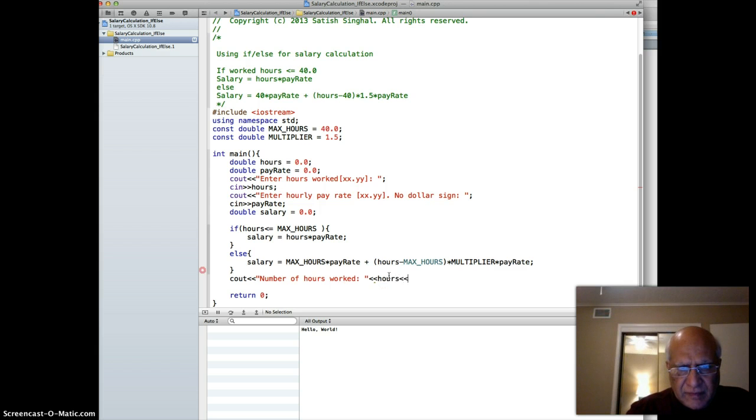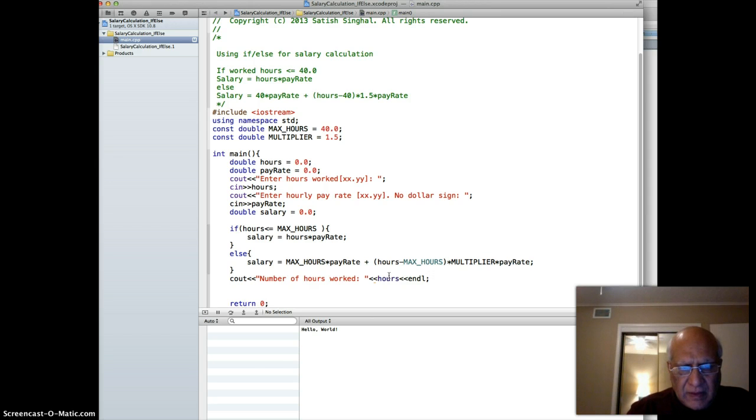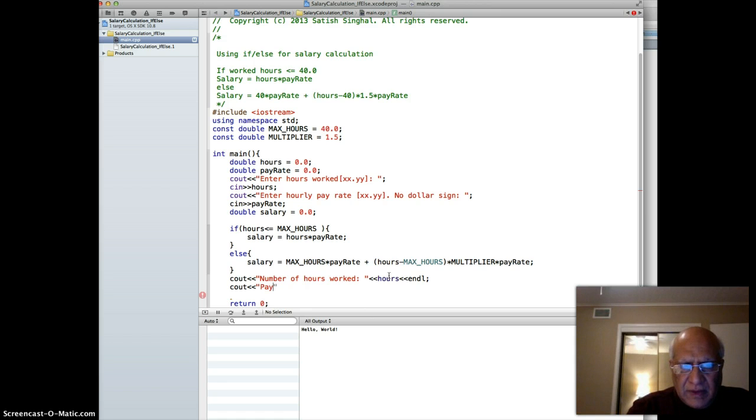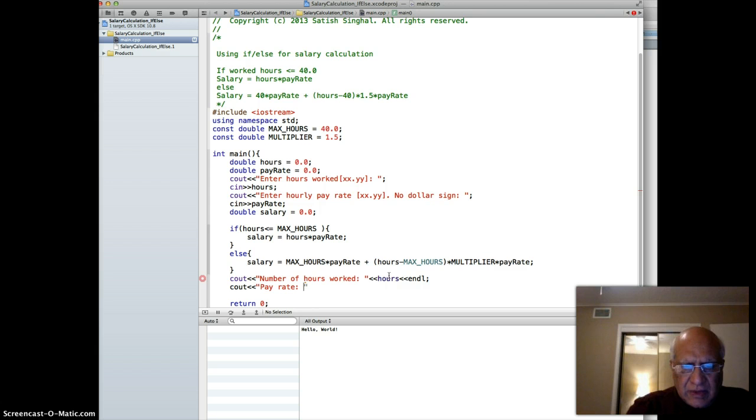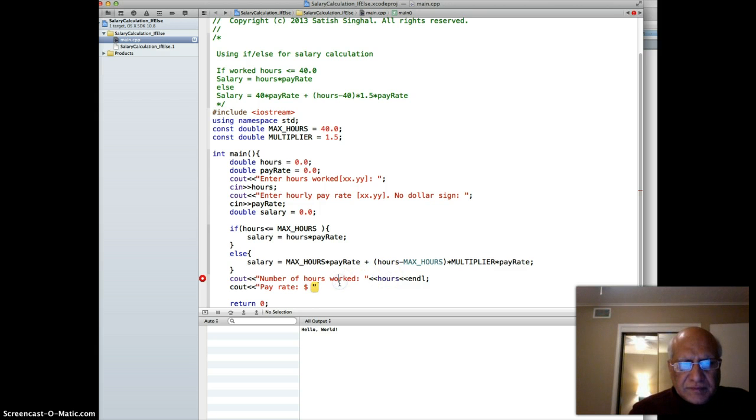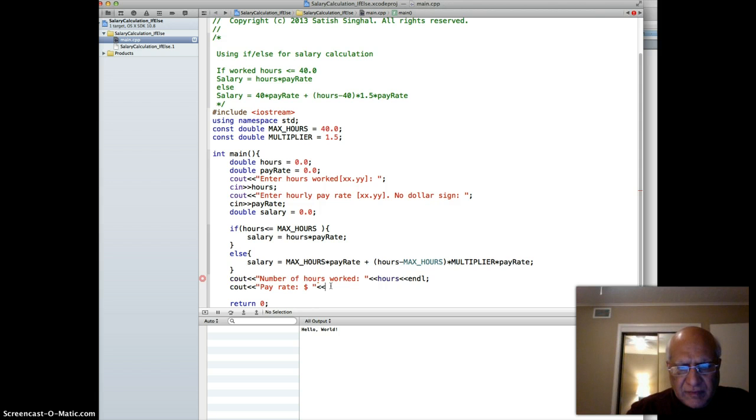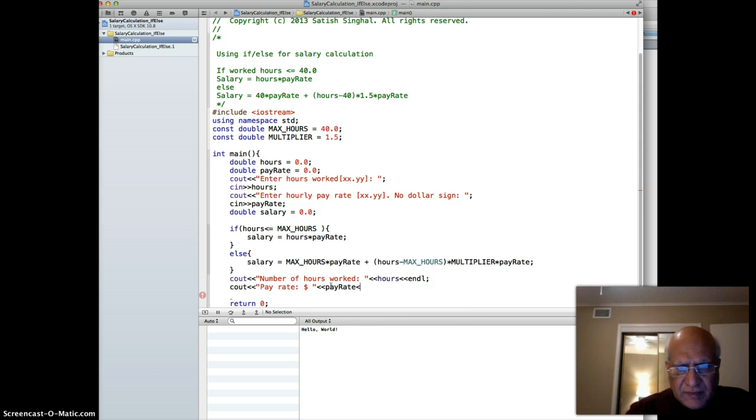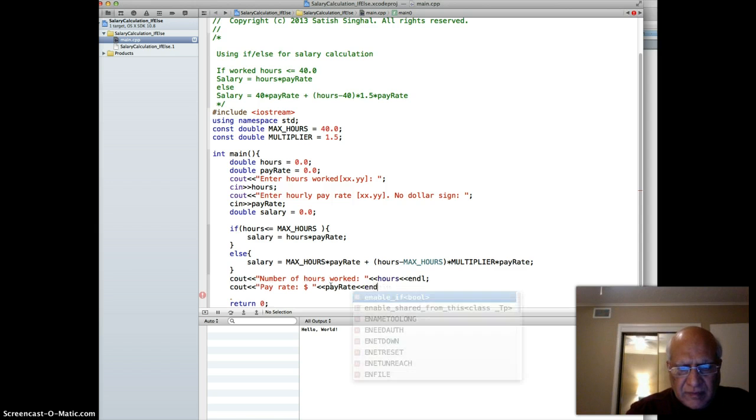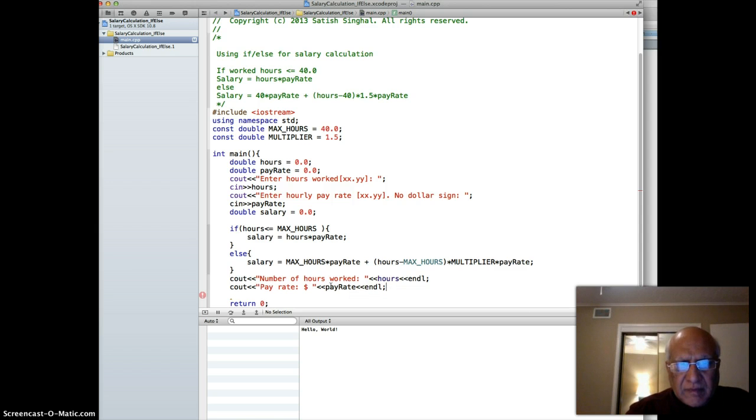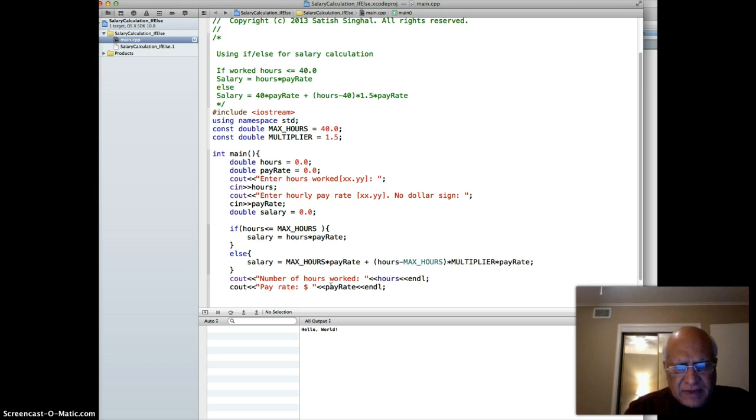Cout "pay rate" with pay rate, and then finally the salary: cout "salary" with salary.